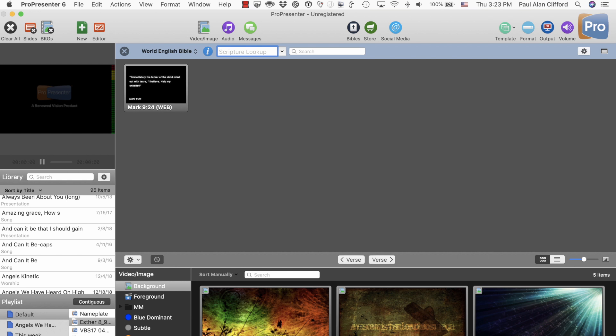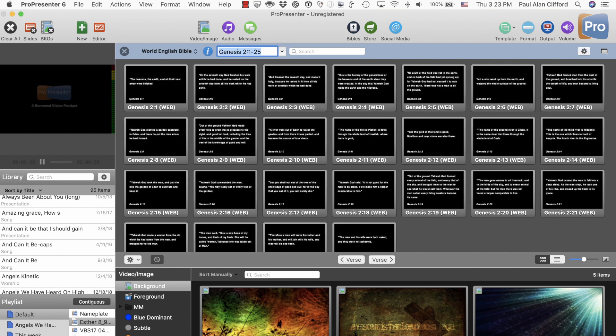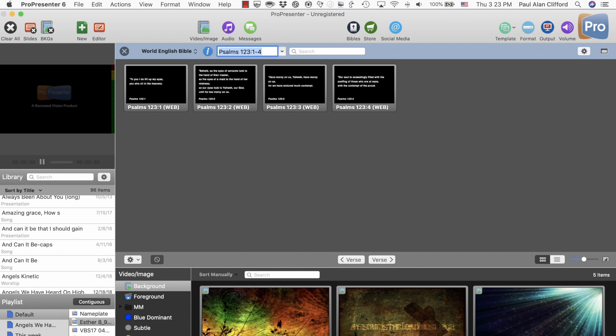So let's say you need Genesis 2. Type in G-E space 2. And look, you're in Genesis 2. Let's say you want Psalm 1-2-3, PS 1-2-3. It's just that simple if the book that you're looking for doesn't share the first two letters with other books.